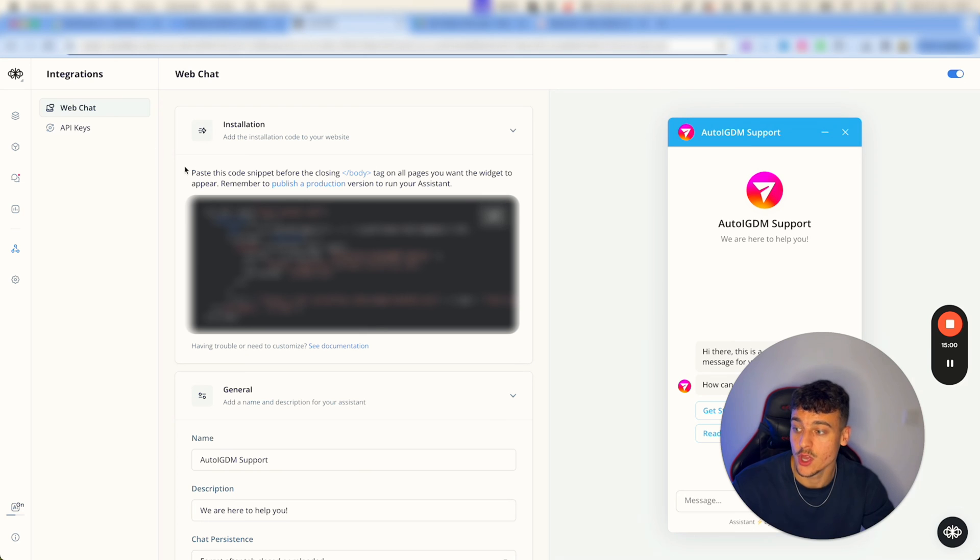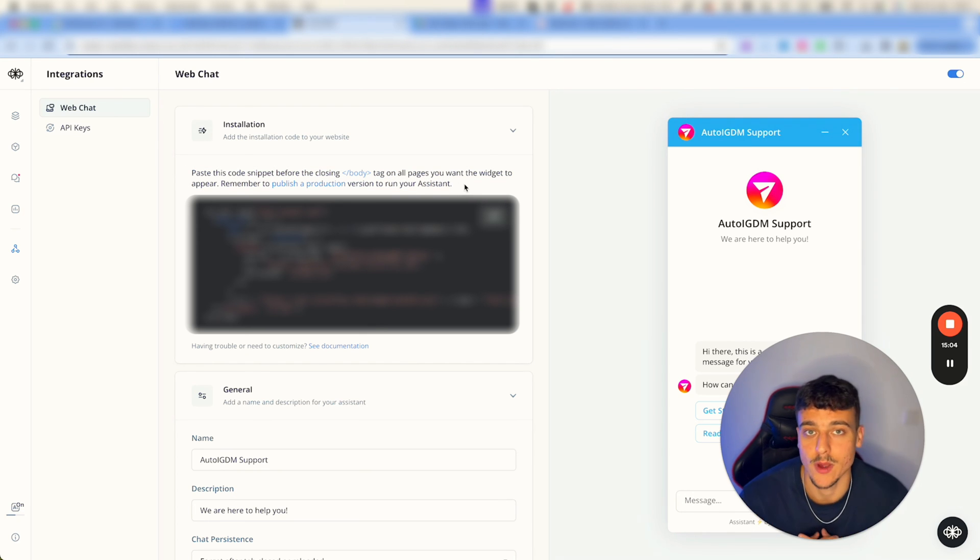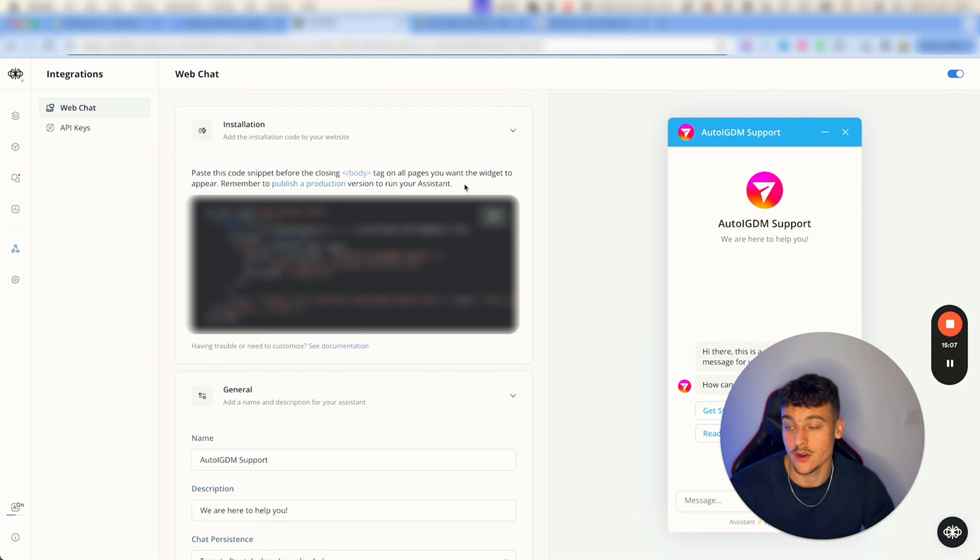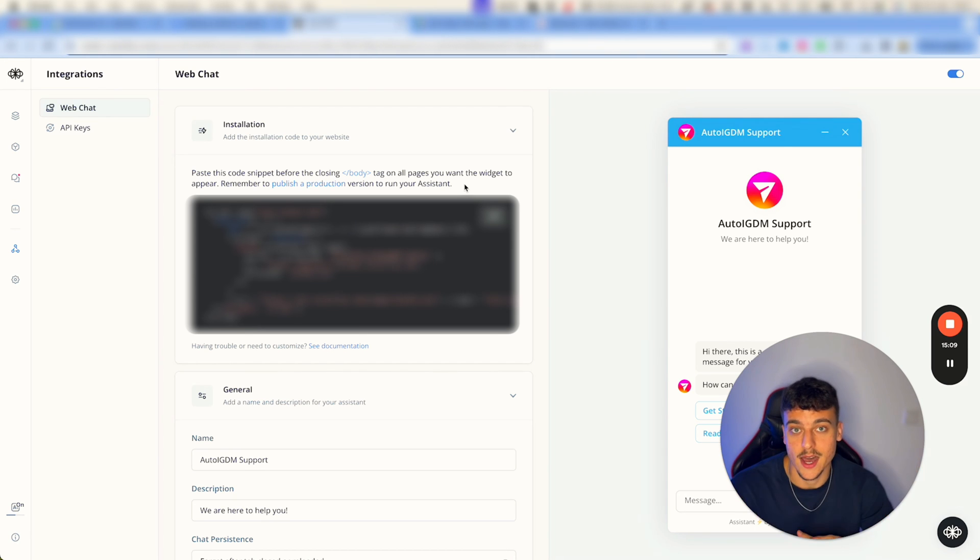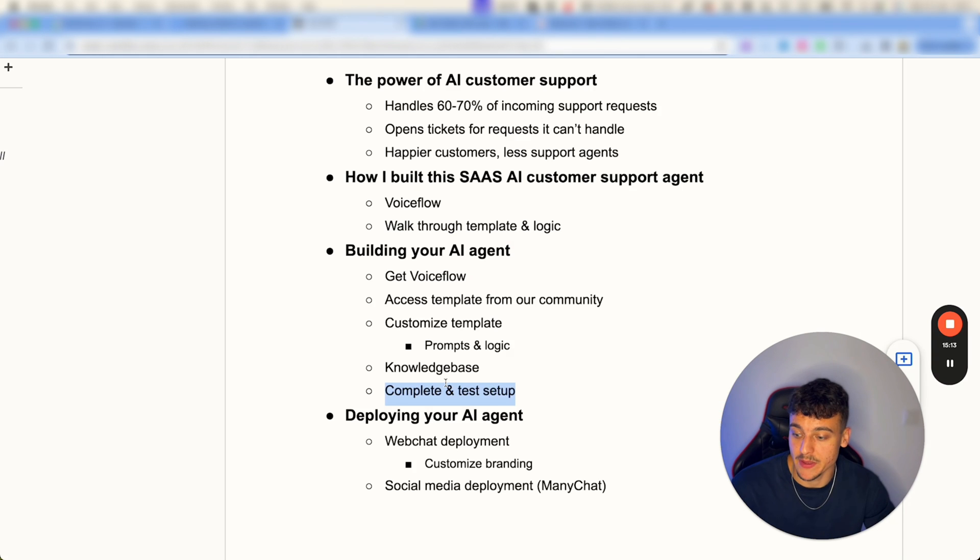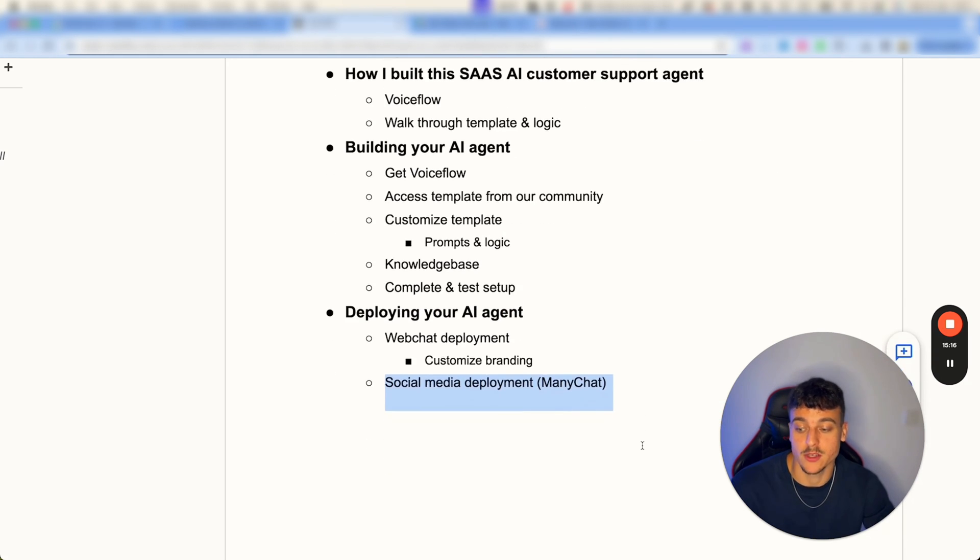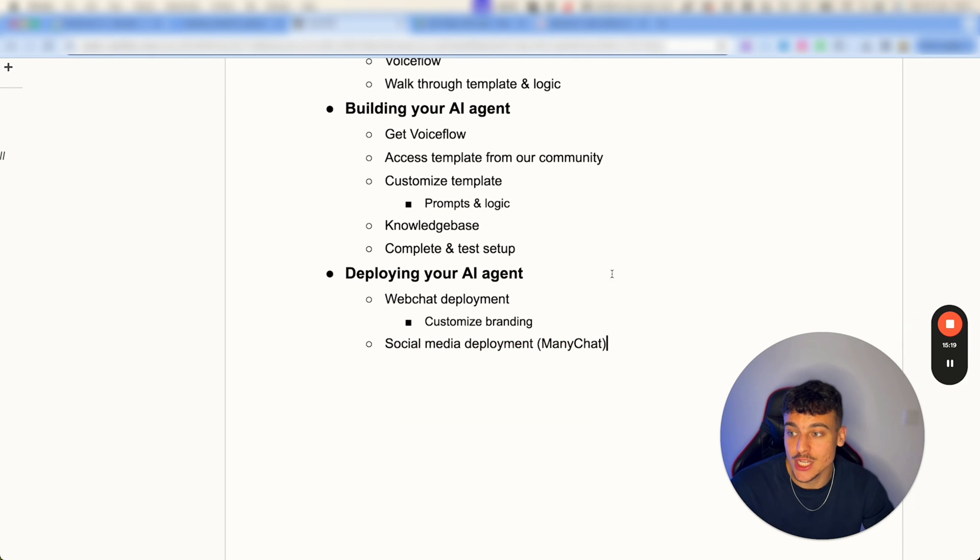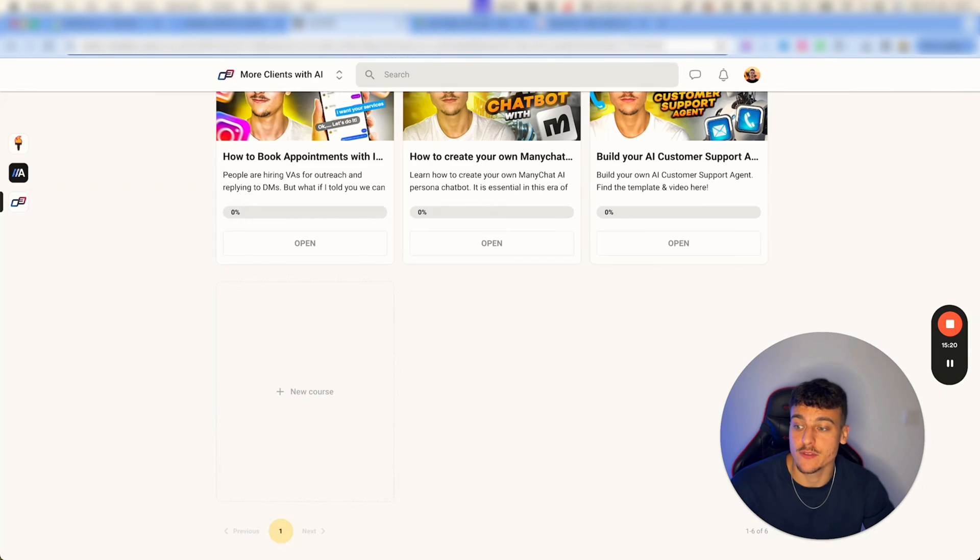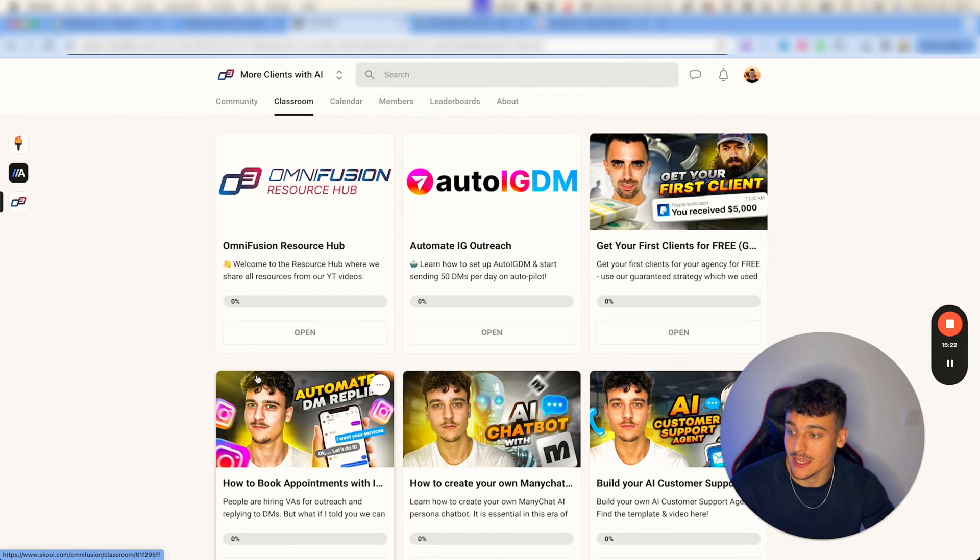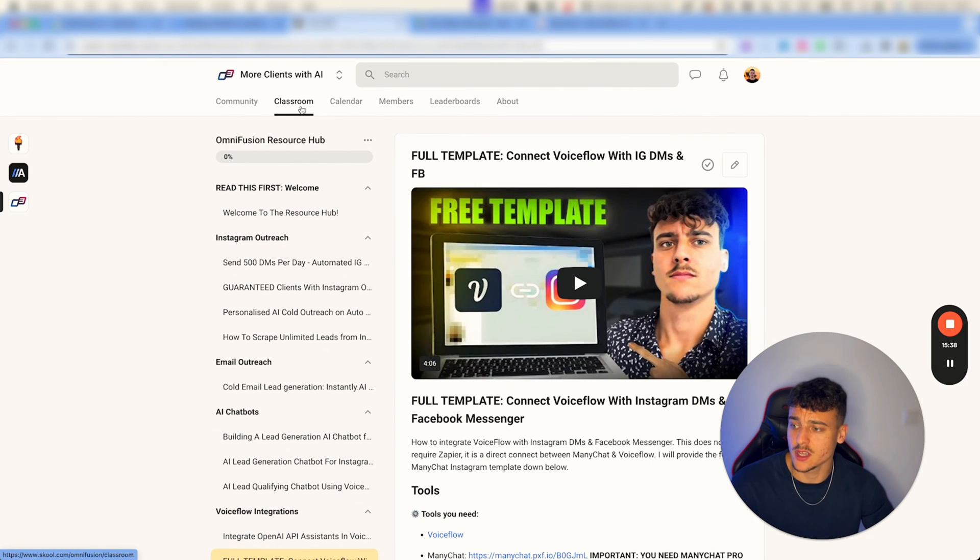You have the icons where you can add your logos, and then you have this code which you simply paste into the body tag of any page on your website that you want this widget to appear. And ta-da, you have your own AI customer support agent. Now if you want to implement this into social media, so you want to deploy it into social media, you can do so via ManyChat.